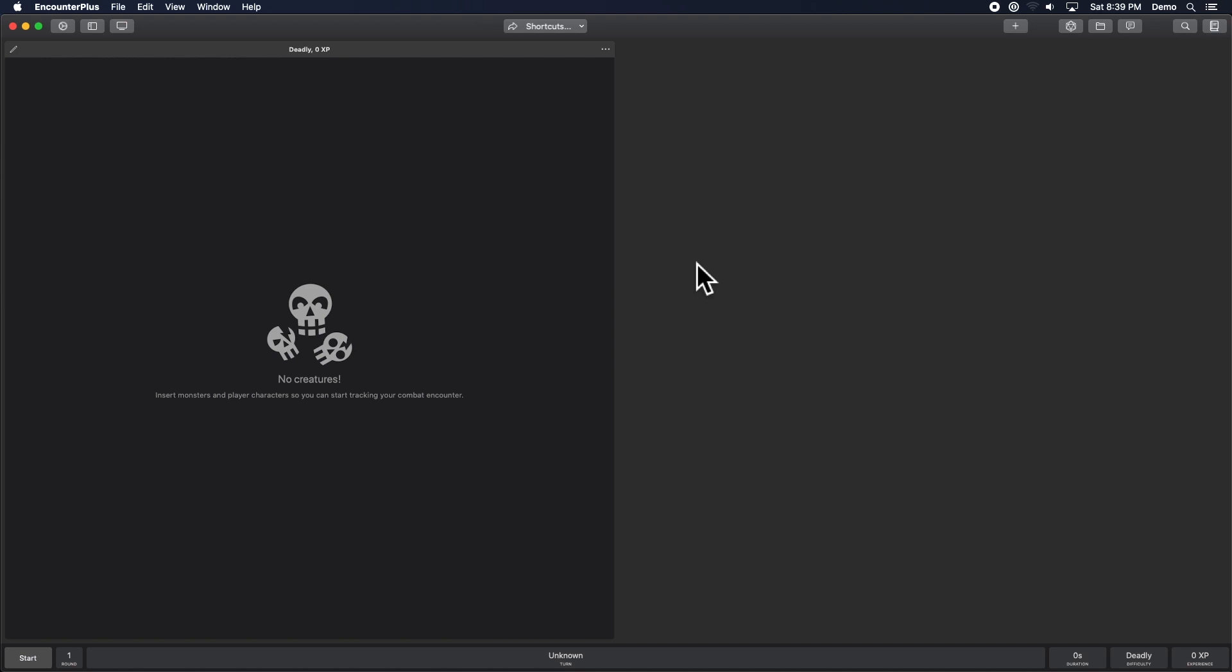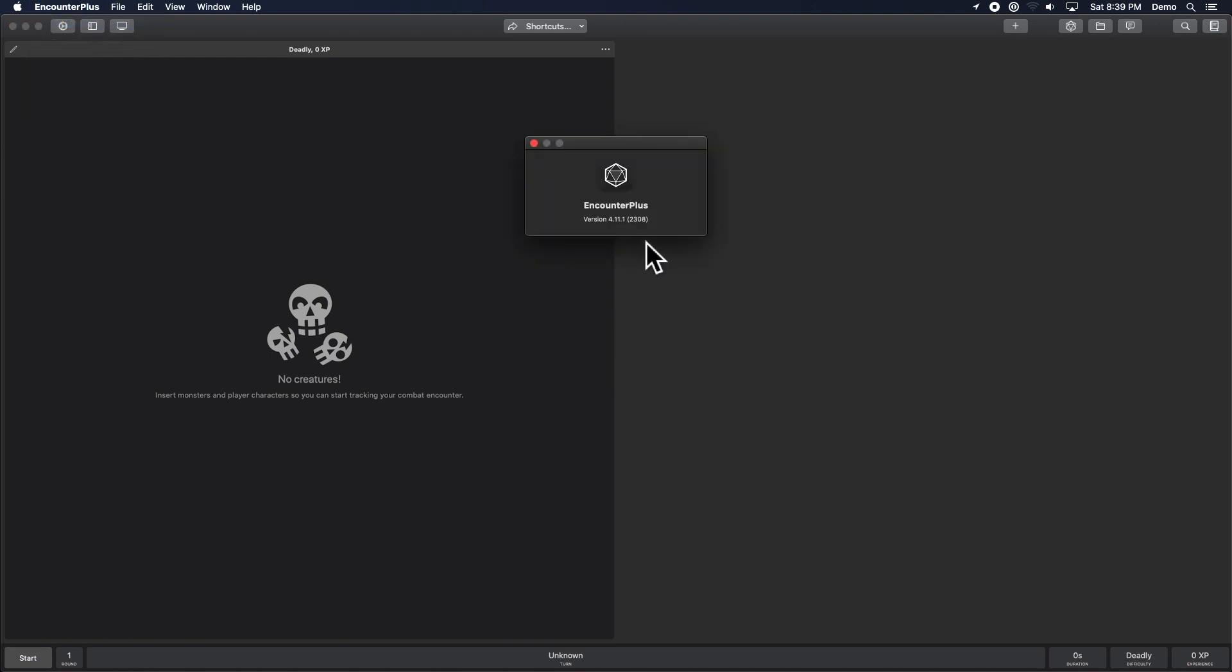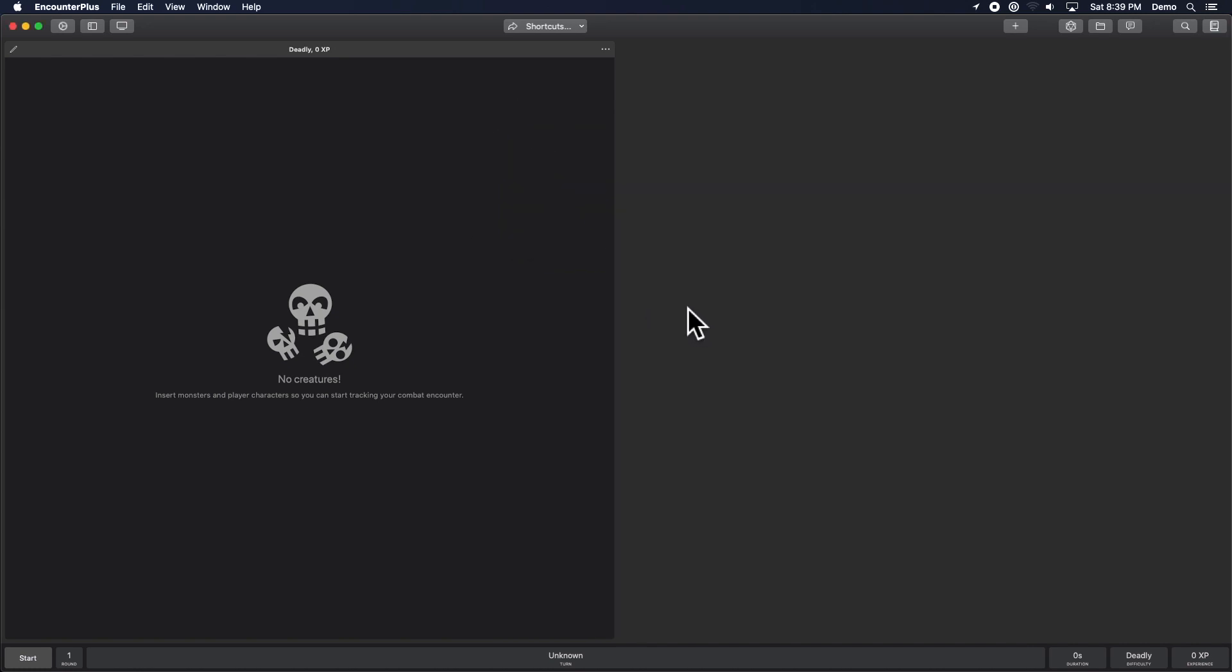Hello everybody, this is Ducey and today we are taking a look at the updates to Encounter Plus. There are some fantastic updates to 4.11.1. When we bumped up to 11 there, we got some fantastic updates and I'm excited to show them to you today.